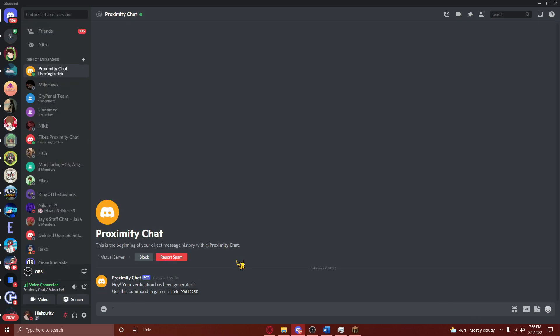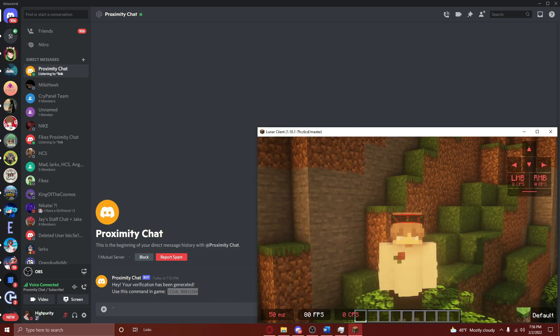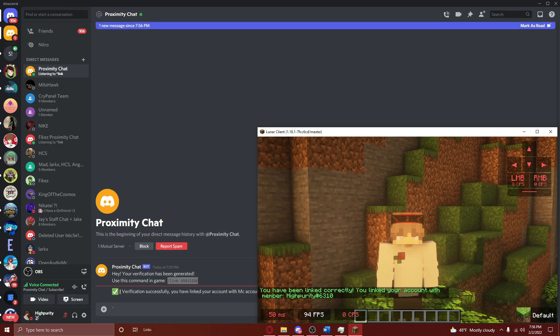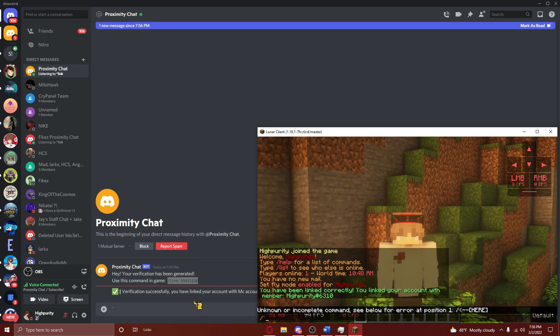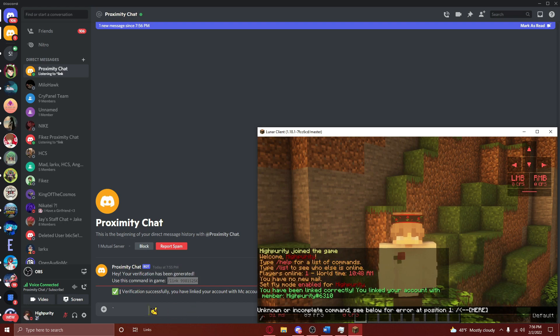After doing this, you'll get DM'd a private message from your bot with a code. Copy the code, and then paste it in your Minecraft server's chat. After doing this, you'll receive confirmation in-game and on Discord that your account has been linked.